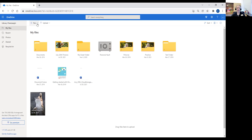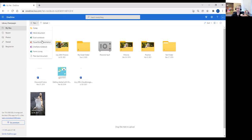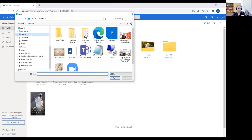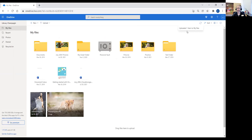Going back to my files: the 'New' button allows me to create a new folder or a new document — either in Word, Excel, PowerPoint, a form survey, or plain text document. I can also upload something from my computer. So I'm going to say I want to upload a file — I'm going to take a file from this specific computer and put it in cloud storage so I can access it from any computer in the future. I'll hit 'Files,' go to my desktop, pick the kittens in the grass, hit open, and that's going to upload that photo to my OneDrive.